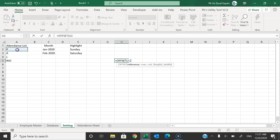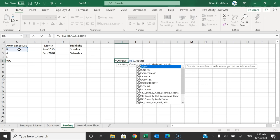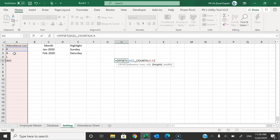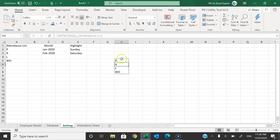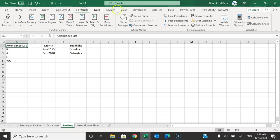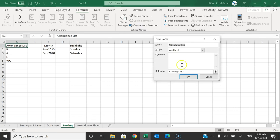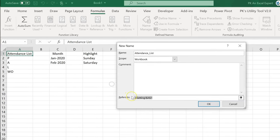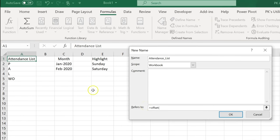To create a dynamic dropdown list for months, we'll use the OFFSET function. The formula is: =OFFSET(reference, 0, 0, COUNTA(range)-1, 1). This gives a dynamic list that expands as you add more months. Now we'll put this formula into the Name Manager. Go to Formulas > Name Manager > New Name, and create a name called 'Months' with the OFFSET formula referencing the months column in the Settings sheet.